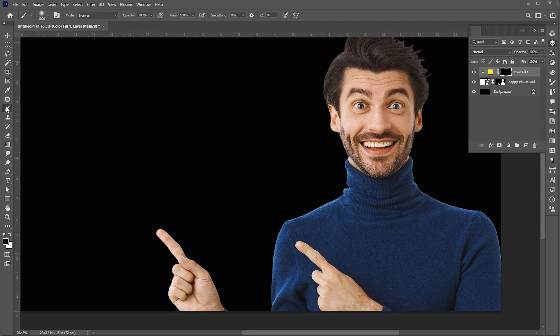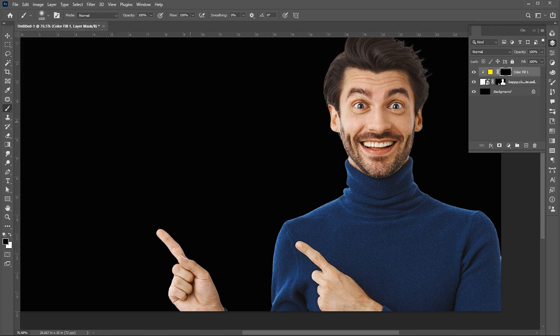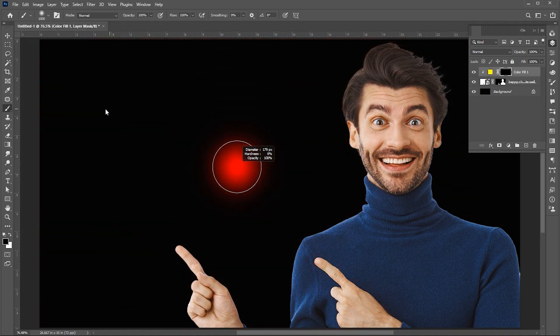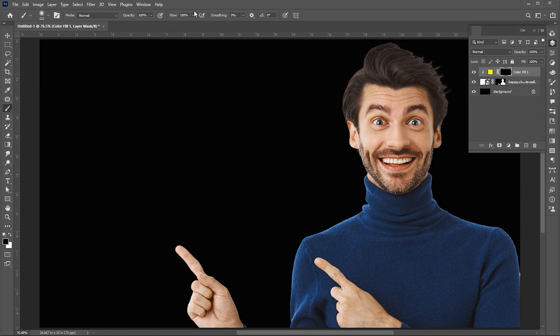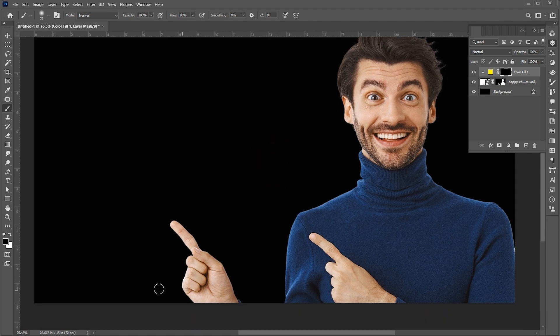Now select the brush tool, and use these settings for the brush. Set flow to 80%. And foreground color must be white. Paint it like this.